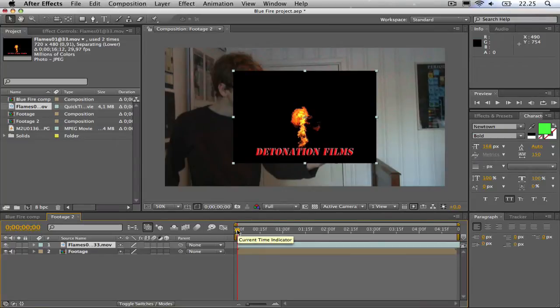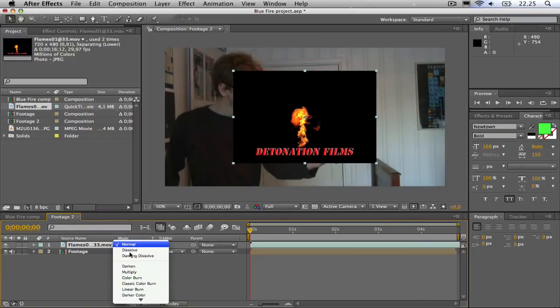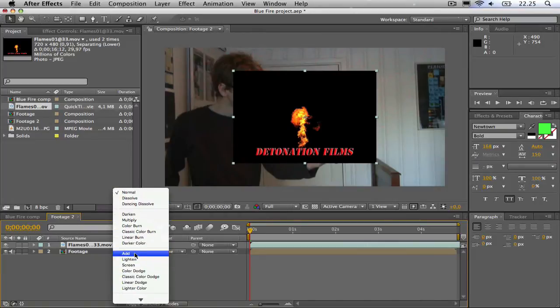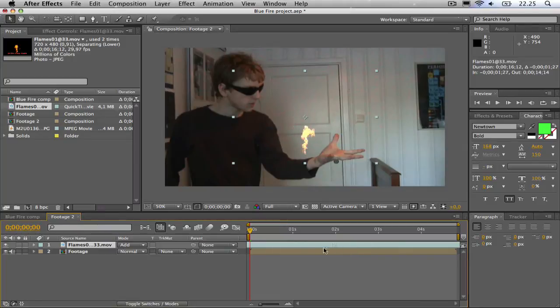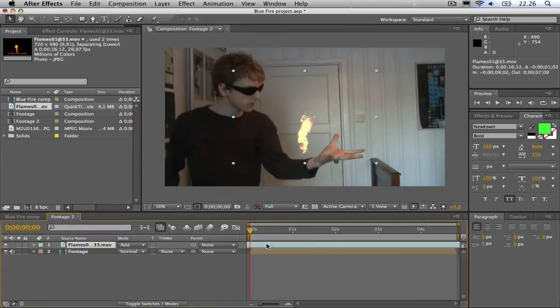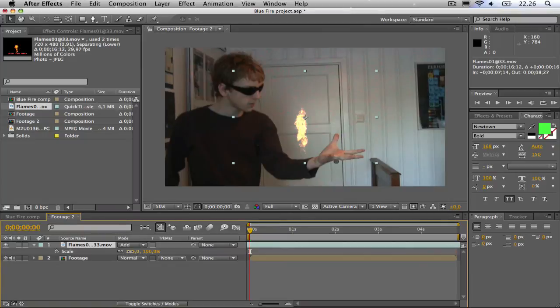Then I am going to hit F4 and change the transfer mode to add. Then I am going to find this one spot where it is burning really long. Then I am going to hit S and scale it up.